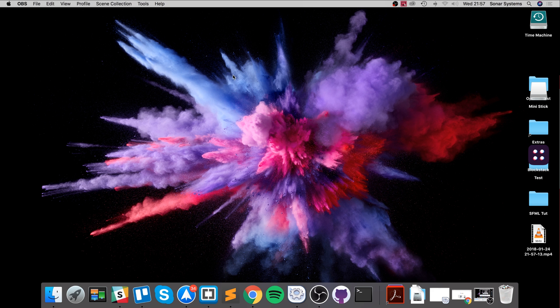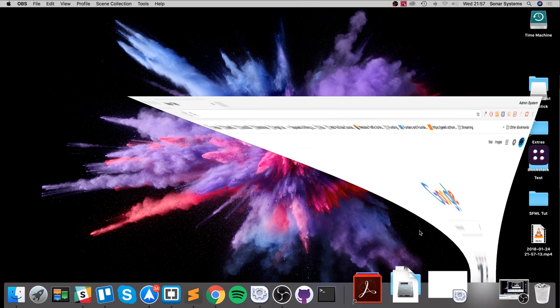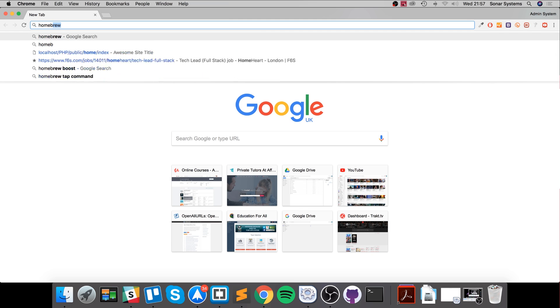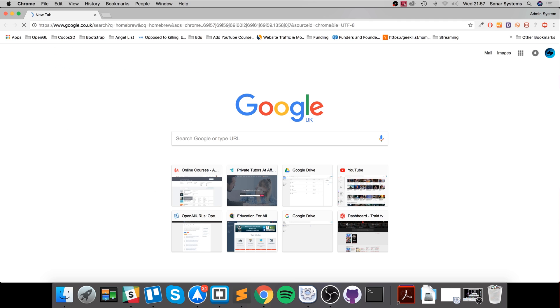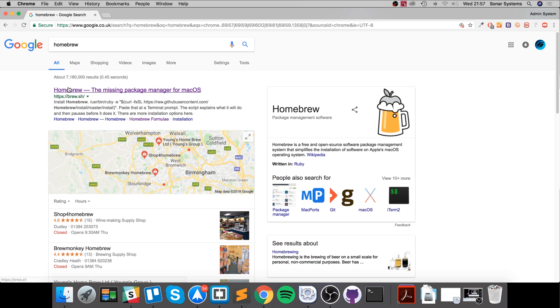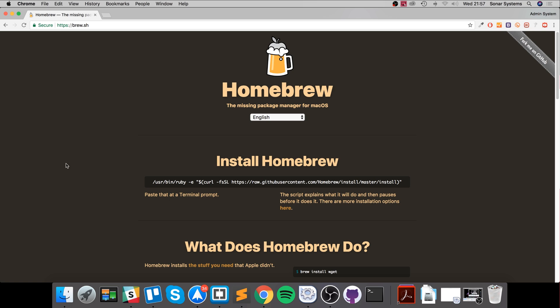So the first thing you want to do is go to your web browser and download something called Homebrew for Mac. If you've already got it, fantastic. If you haven't, I definitely recommend it. It's literally titled 'the missing package manager for Mac OS' and this basically allows you to install packages.